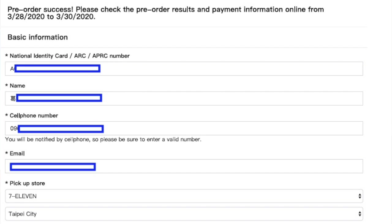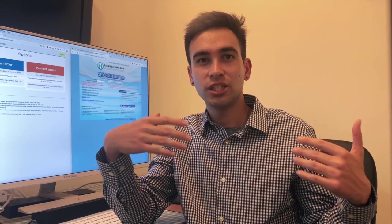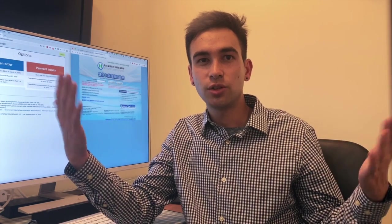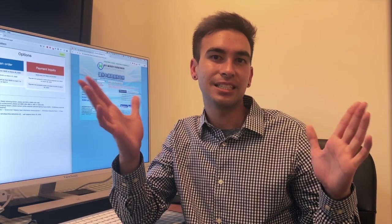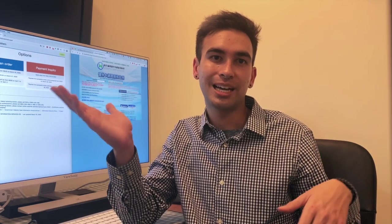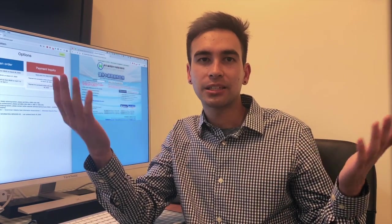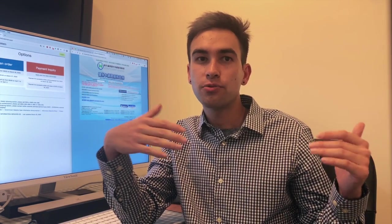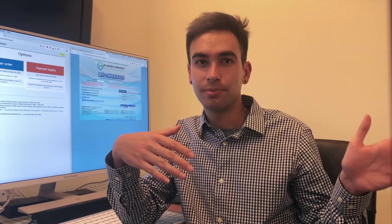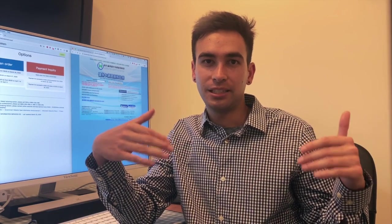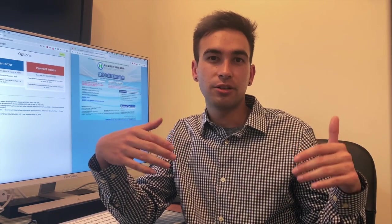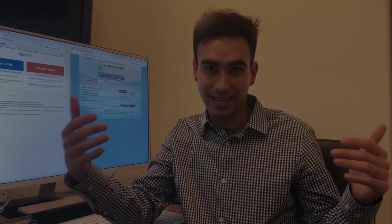You'll get a confirmation bubble confirming your name, cell phone, email, and pickup location. Click Confirm. It says pre-order success. If you have any questions during this stage, you can use the live chat tool at pdis.tw/emask or dial the mask hotline Monday through Friday from 8 a.m. to 6 p.m. at 0800-030-598.